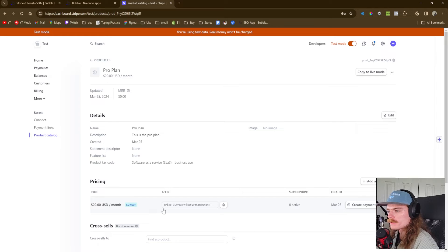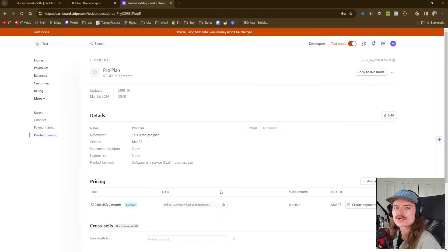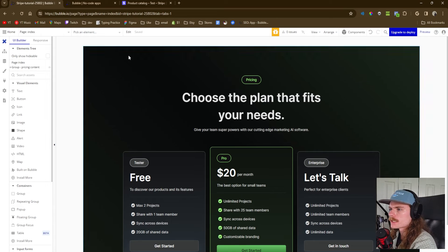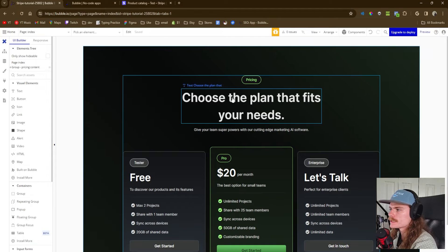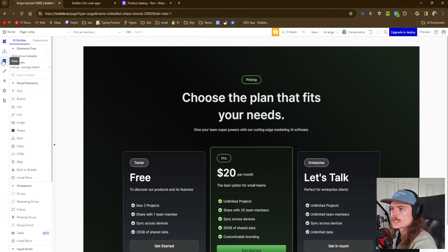The main thing we're looking for is the API ID for the actual product. This allows us to tell Bubble to sign this user up with this actual product in Stripe. So we're going to copy this and go back to Bubble. We'll make sure we're on the index page — the subscription page.